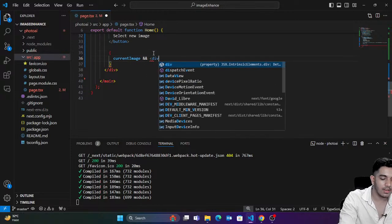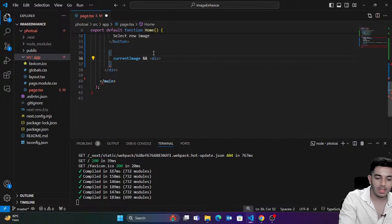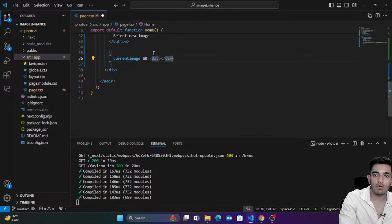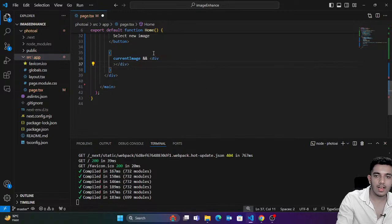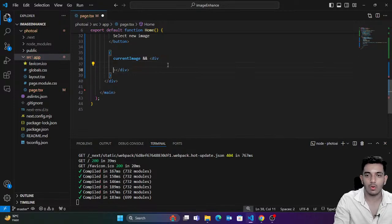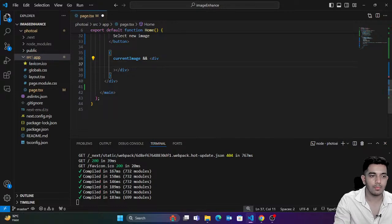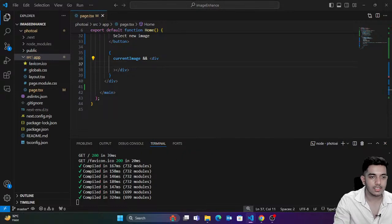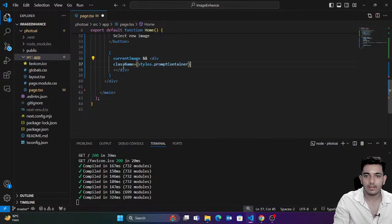We're going to say: if `currentImage` exists, ask for the prompt. Its class name is `promptContainer`. We're going to create one hook for storing the description — that means the prompt.